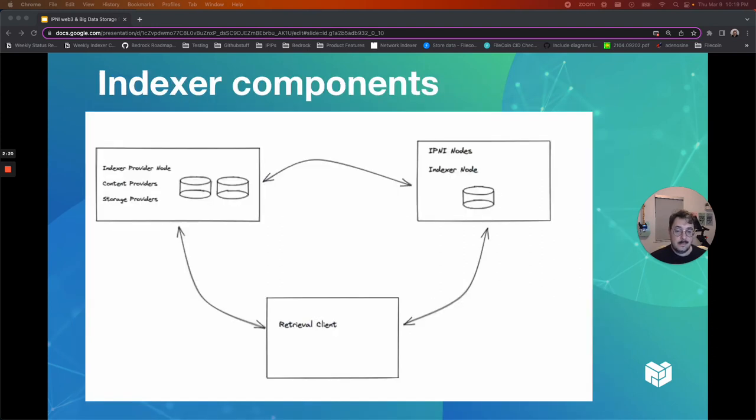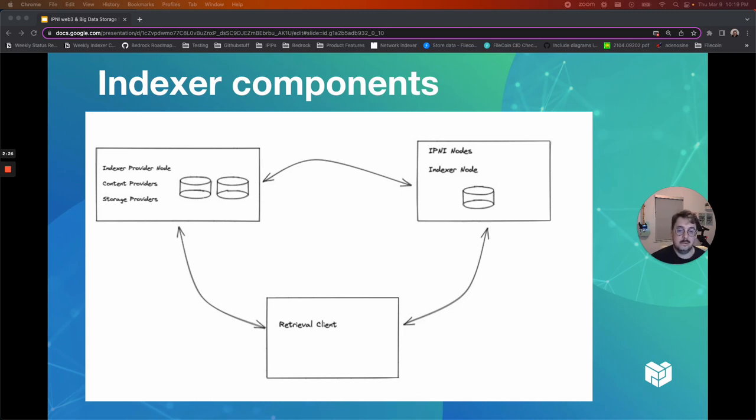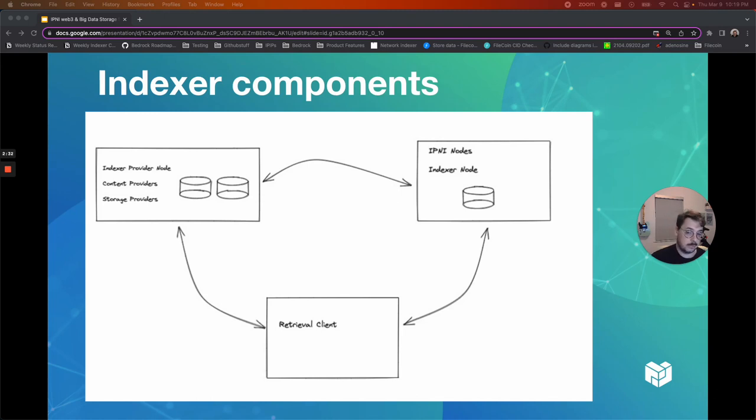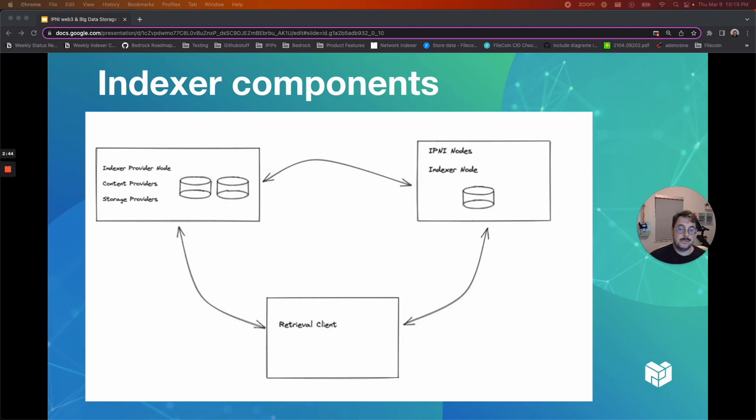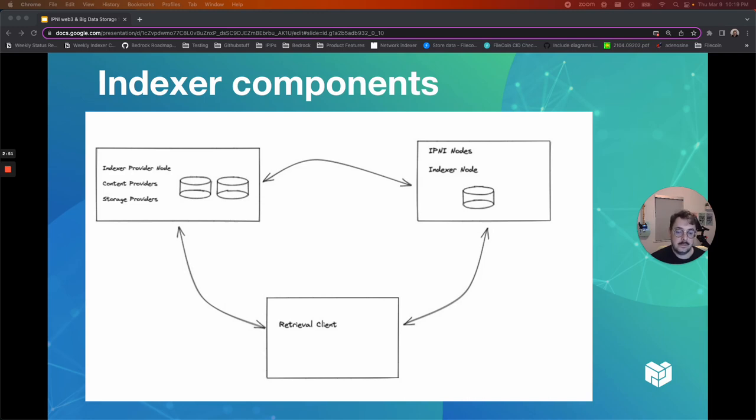The IPNI ecosystem consists of three main actors. Content providers. These are the participants who host content addressable data, also known as storage providers. IPNI nodes. These are the participants who ingest announcements about the content addressable data. And then retrieval clients. These are the participants who find such content via indexer nodes and they fetch it from their providers.